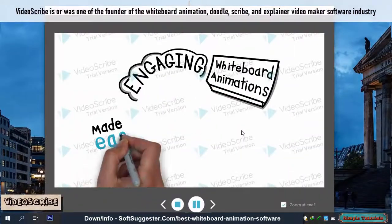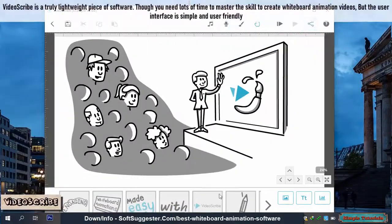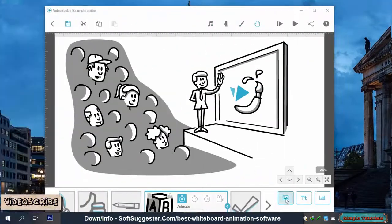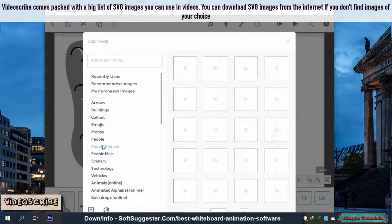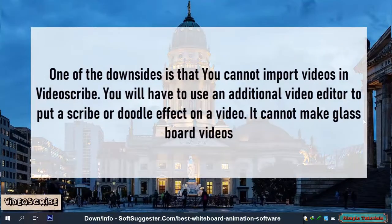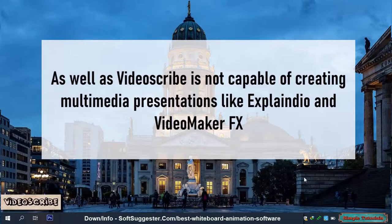Video Scribe is one of the founders of the whiteboard animation, Doodle, Scribe, and explainer video maker software industry. It is a truly lightweight piece of software, though you need lots of time to master the skill to create whiteboard animation videos. But the user interface is simple and user-friendly. Video Scribe comes packed with a big list of SVG images you can use in videos, and you can download additional SVG images from the internet. One downside is that you cannot import videos in Video Scribe — you will have to use an additional video editor to put a scribe or doodle effect on a video. It cannot make glassboard videos and is not capable of creating multimedia presentations like Explaindio and Video Maker FX.